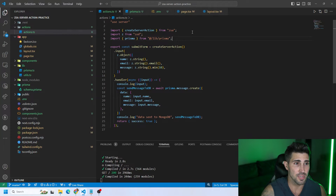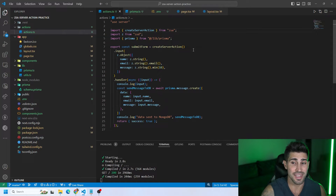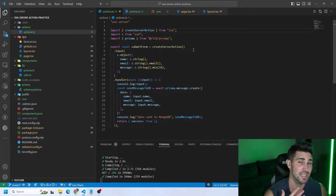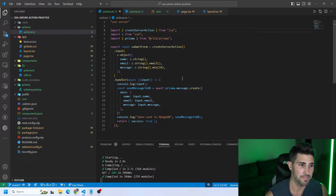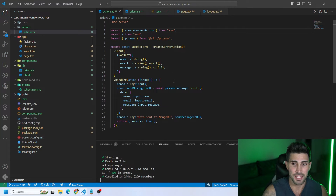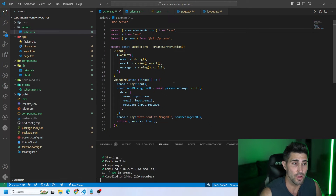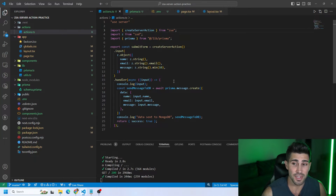Next we set the input, which allows us to create a Zod schema for whatever we're receiving from the client. What we're receiving from the form is a name, an email, and a message. I define the types right here, though you could define them in a different file to keep the code shorter. Then we have a handler — the handler function is where all of your logic goes. Before the input gets received as a param inside the handler, it's already validated via the dot input.